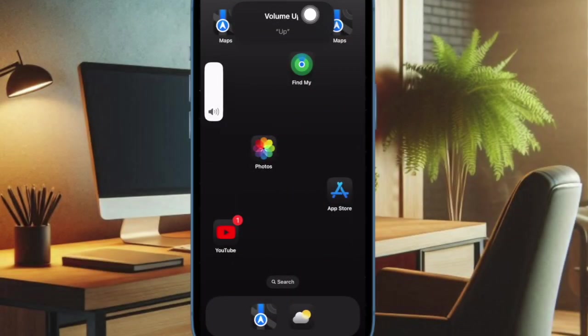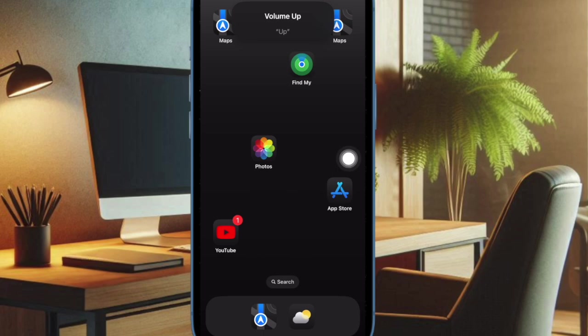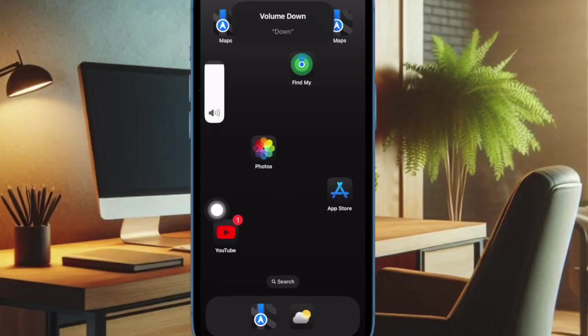From now onward, you can adjust the volume by simply saying 'up' or 'down' just like this. Super handy, isn't it?